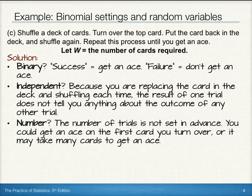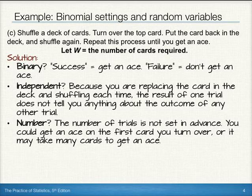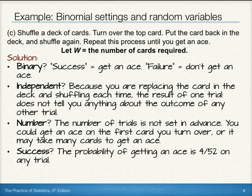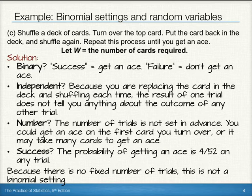For the number, though, we note the number of trials is not set in advance. We're not saying how many aces we get when we deal 10 or 15 cards — we're just saying how long it's going to take until we get an ace. We could get an ace on the first card or it might take many cards. So our number requirement is violated. Note that the probability of getting an ace is 4 out of 52 on any trial, so that is met. However, because the number requirement is not met, it is not a binomial setting.